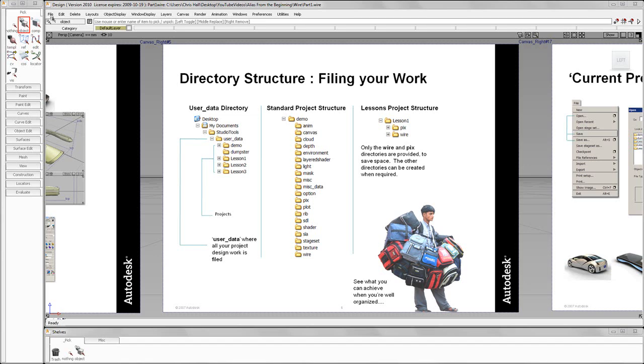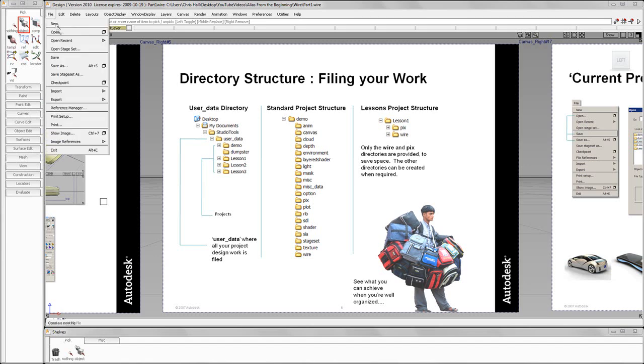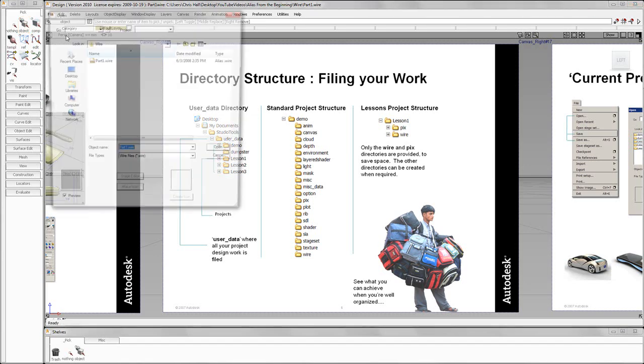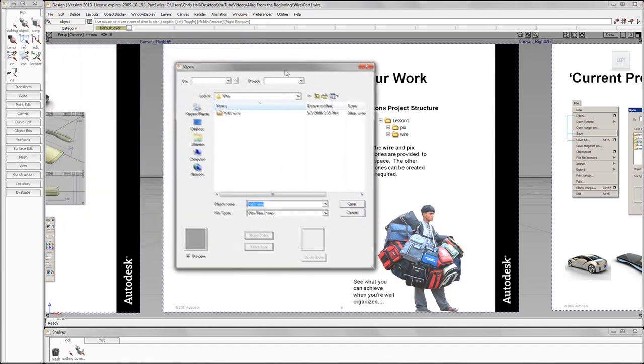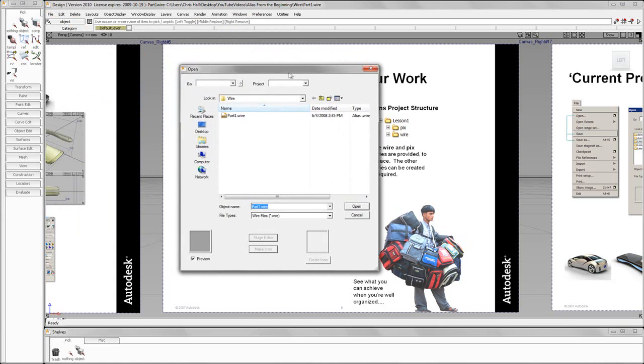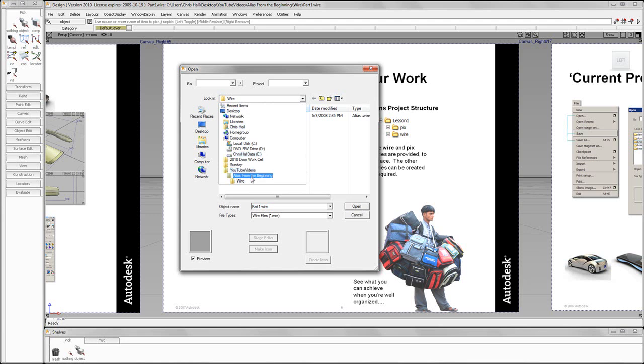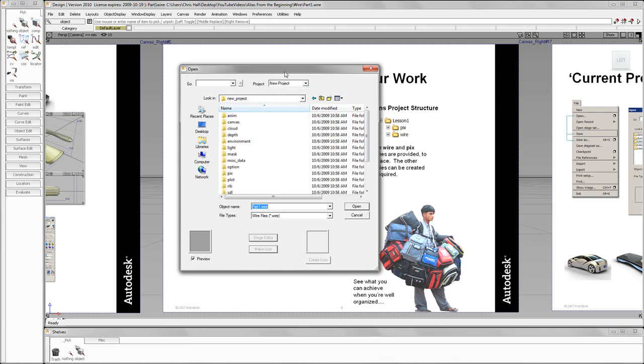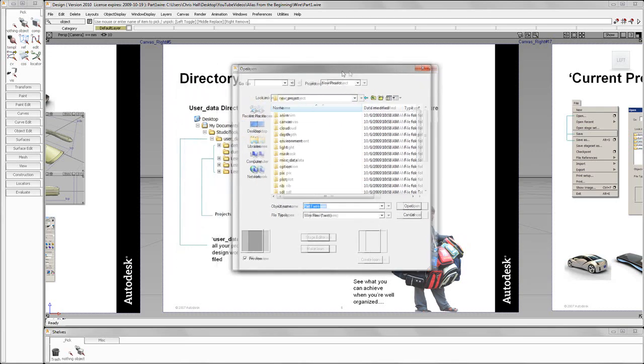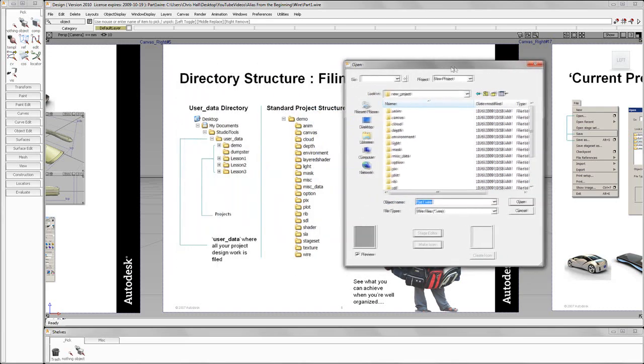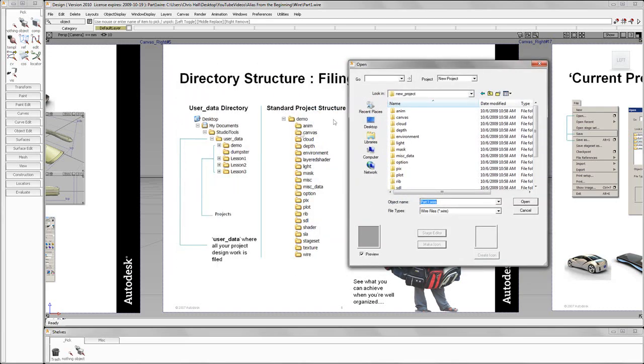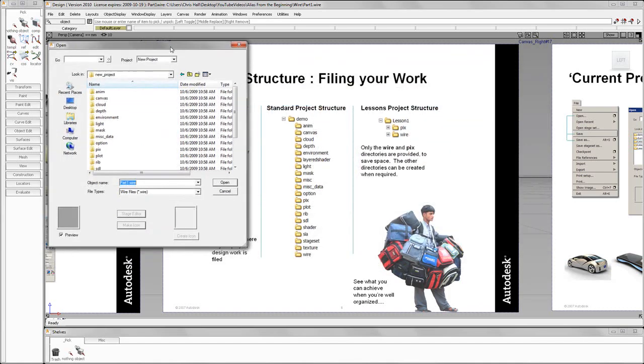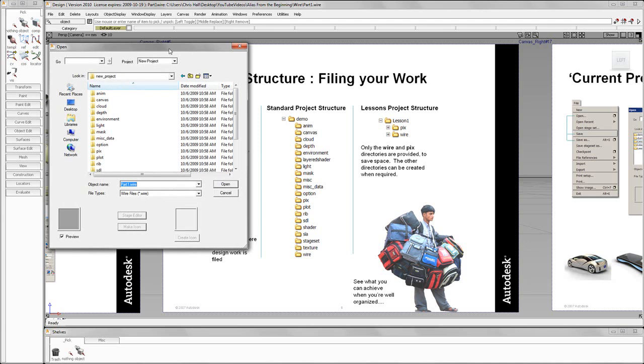So if I go to File and I go to Open, you'll see the dialog here. Currently I'm in this directory right here, alias from the beginning. What I want to do is I want to create a new project in this directory. When I do this, what it's going to do is it's creating a new project with the proper directory structure for an alias design project.